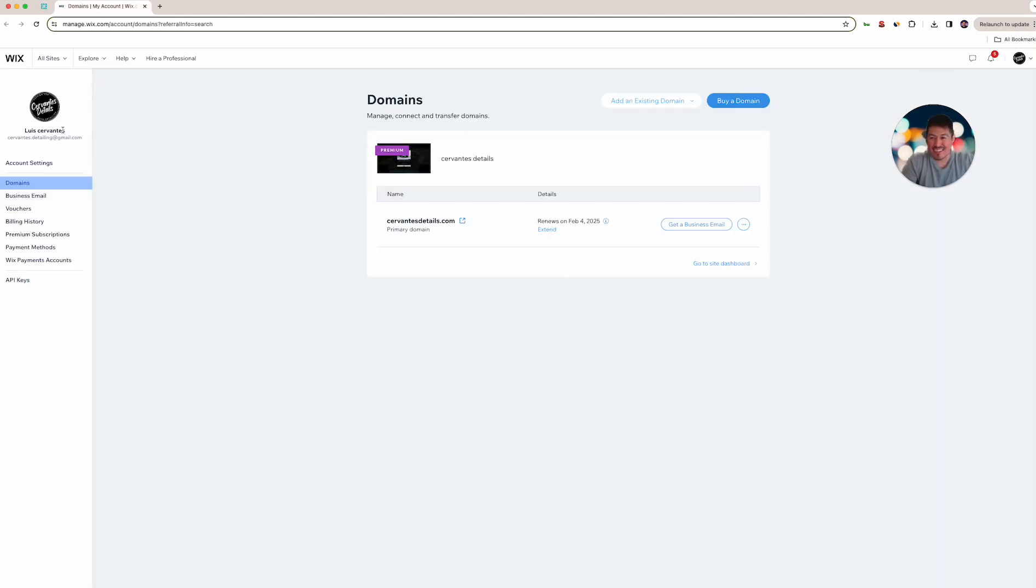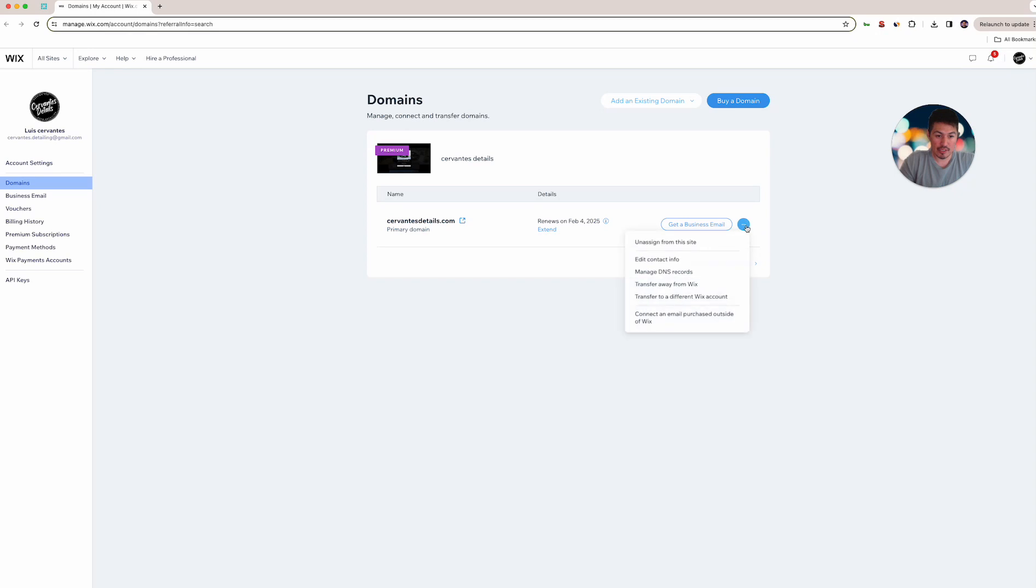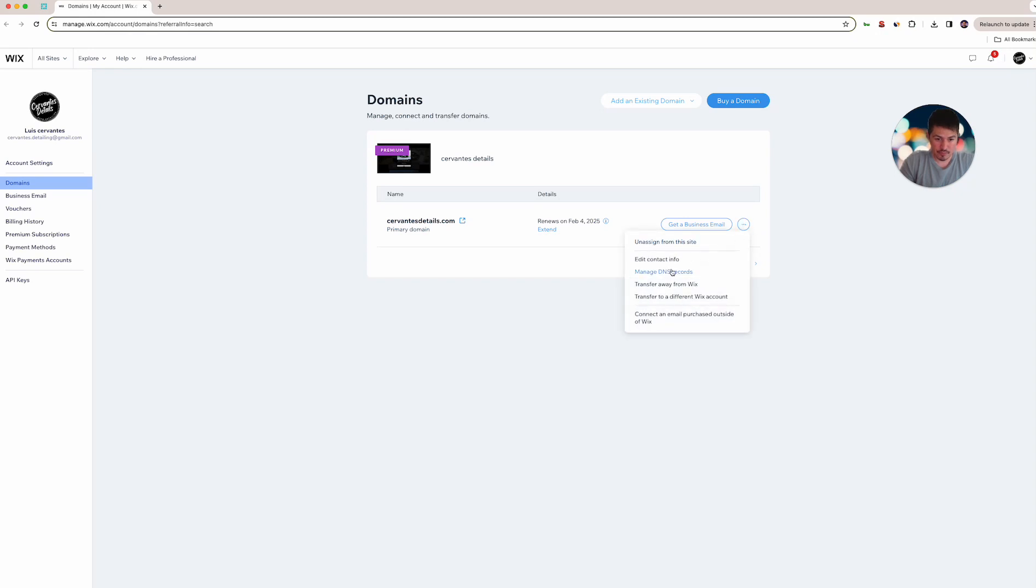Once you are on their Wix, the easiest way to find their domain is to use their search bar. They have a search bar on the top right, look up domains or just try to find it wherever. Once you get it, you will see the domain here and you'll go to DNS manage DNS records.